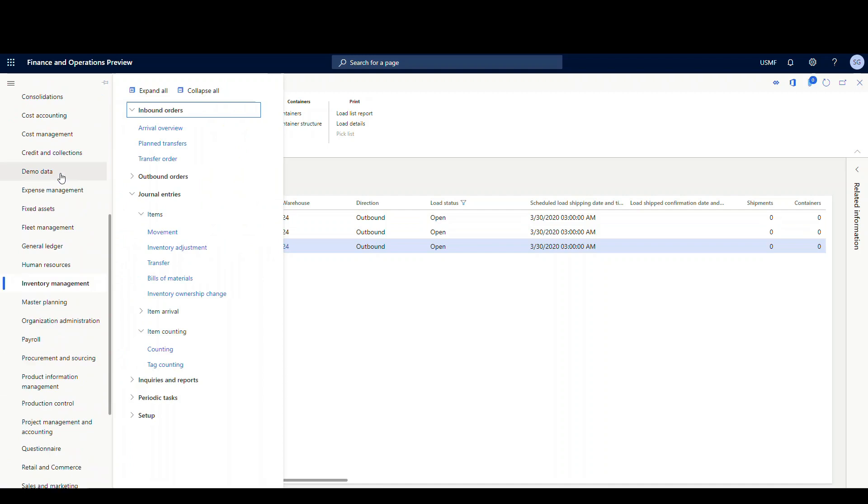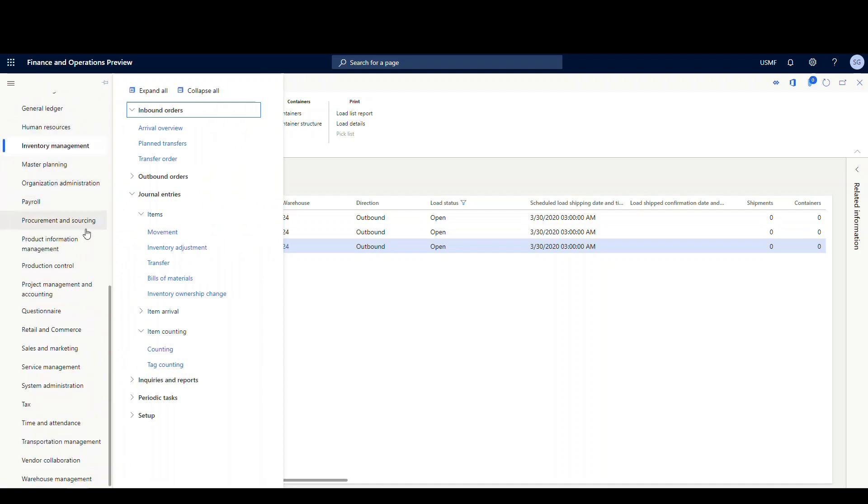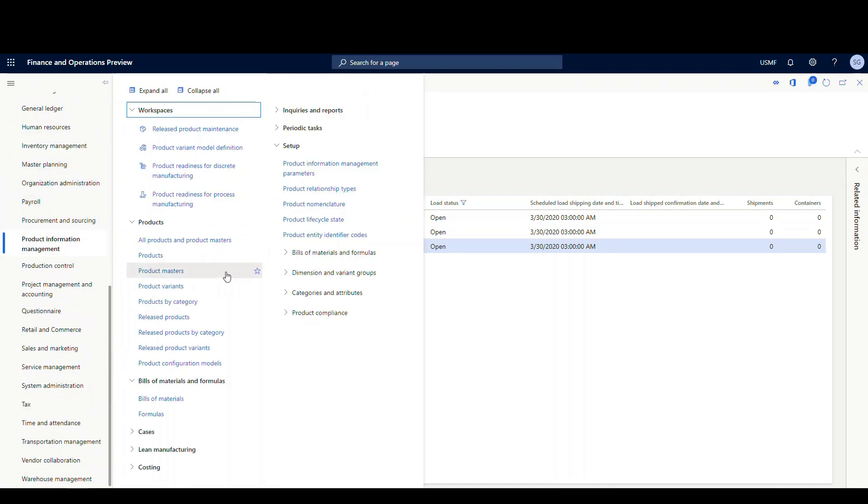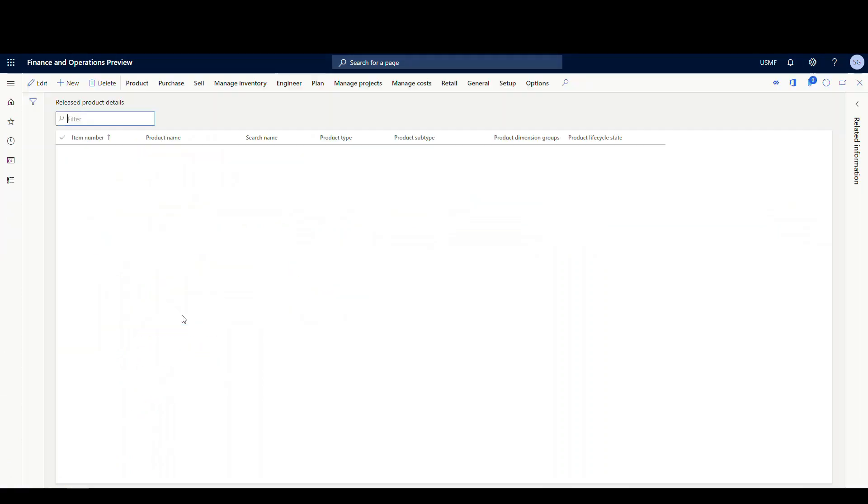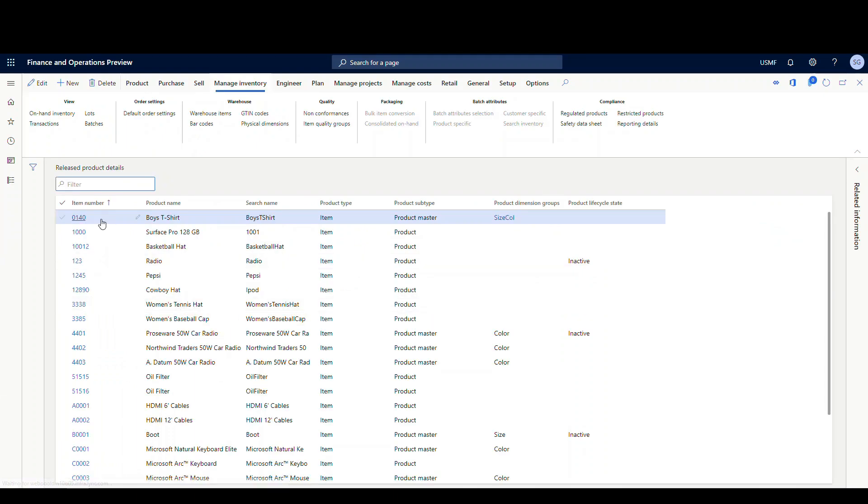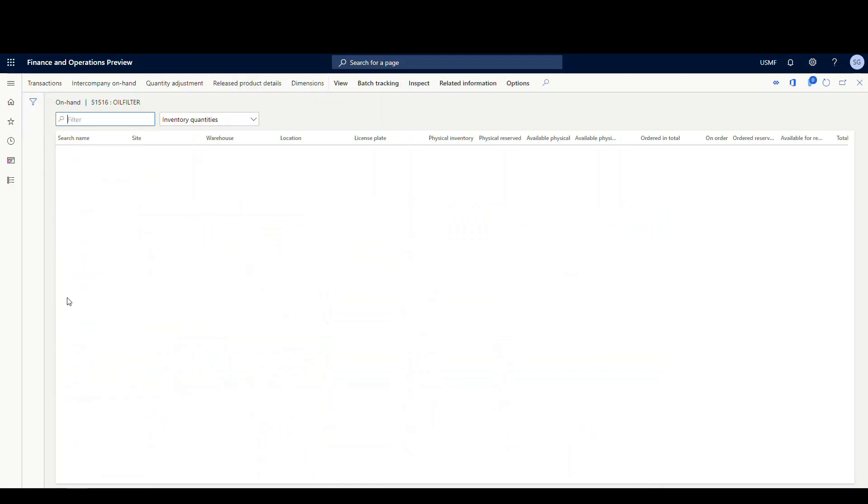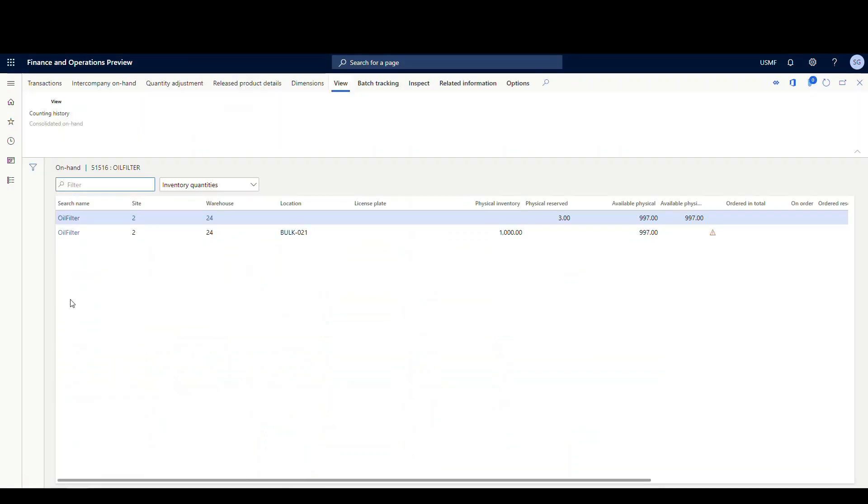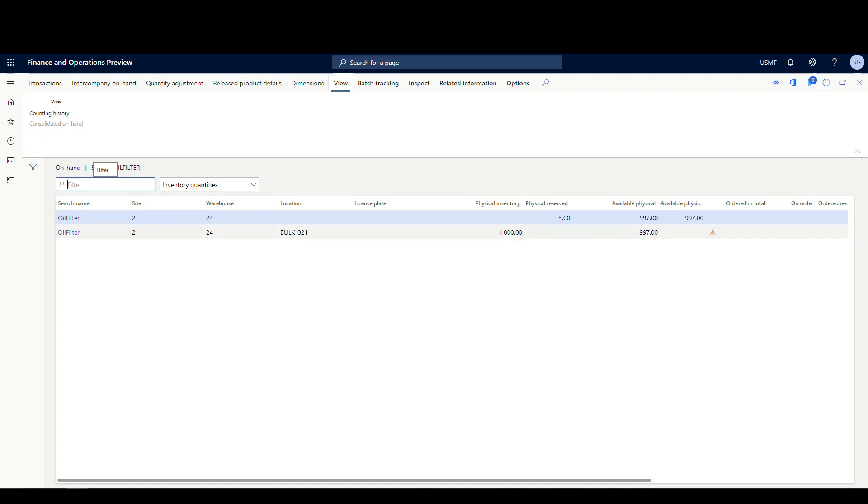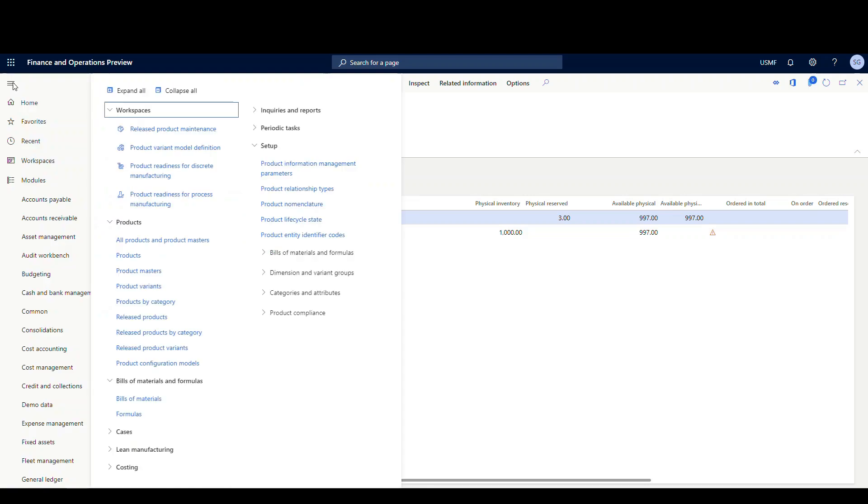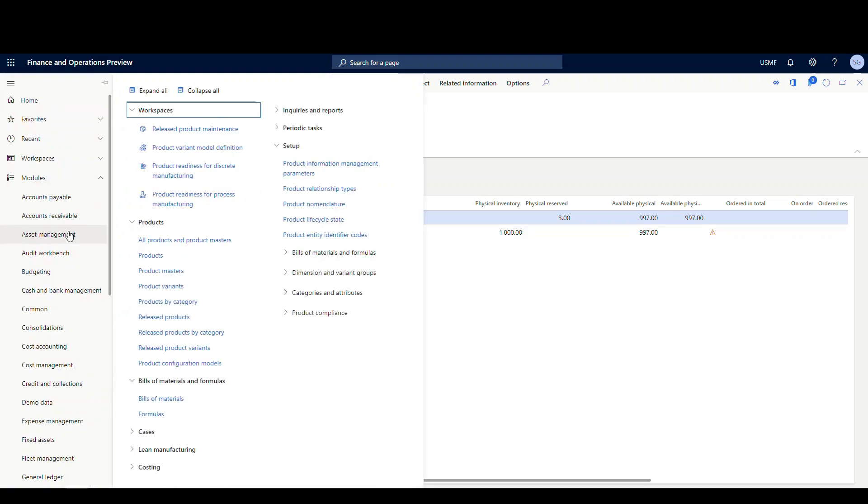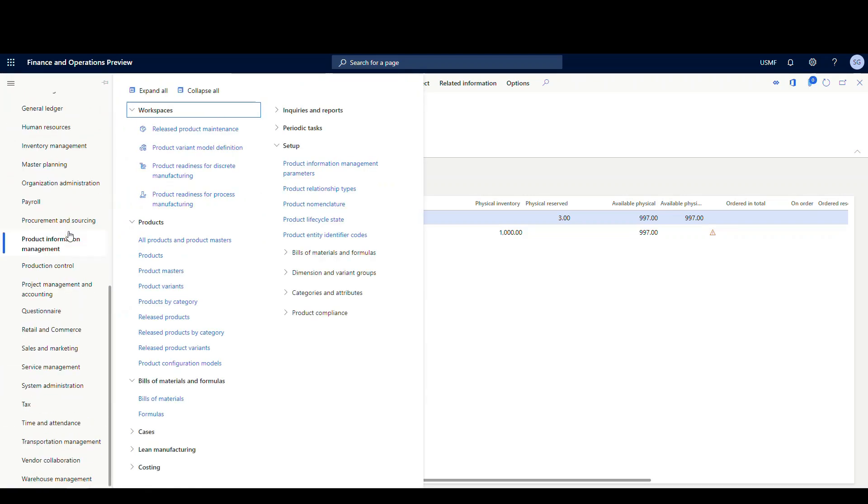So before we go and run the replenishment, let's go ahead and take a look at the inventory. Let's go underneath product information management, and then we'll go to release products. And then the item we have is a 1516. So I'm just gonna highlight that line there, and then I'm gonna go to the on-hand inventory. So as you can see right now, we've got 1,000 in a bulk location. So we don't have any in a picking location. So I'm gonna expect it's gonna pull three. As you can see, we have three reserved there from our three other orders. I'm gonna expect it's gonna pull three from this 1,000 and put it into a picking location.